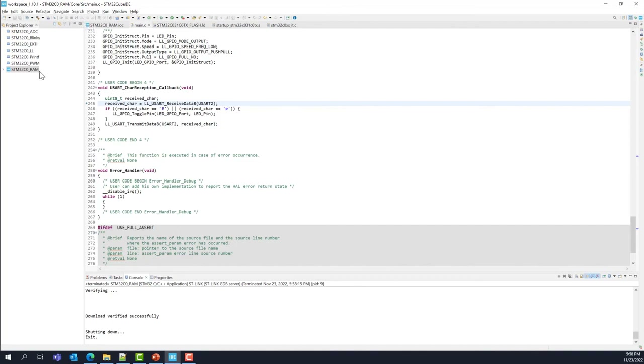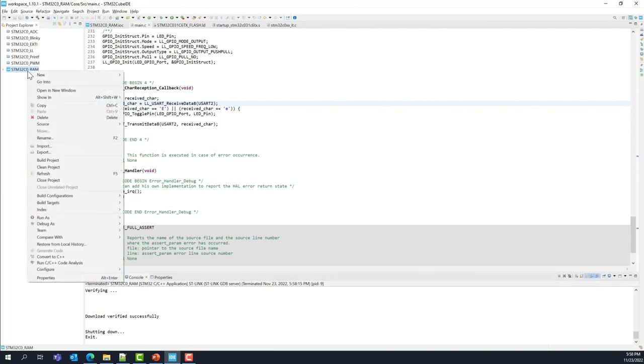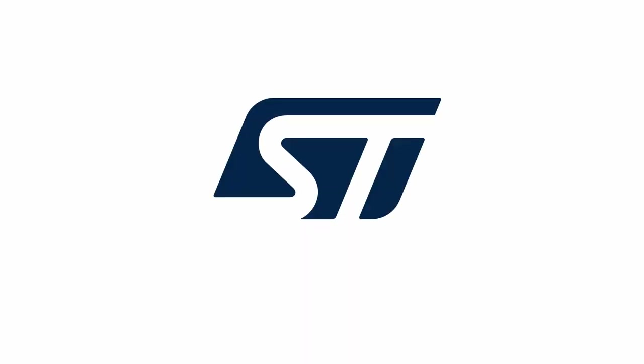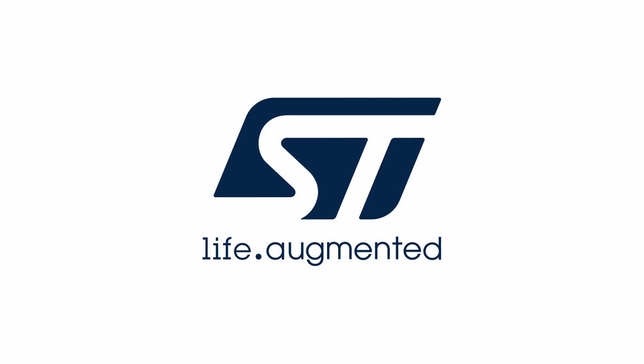We did what we wanted — we moved some code into RAM. You learned how to do that by changing the linker file. You can close this project. Goodbye.